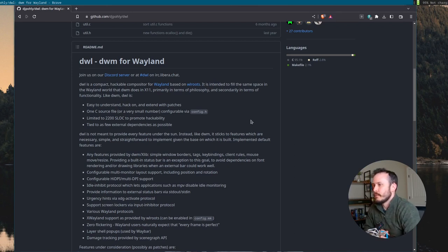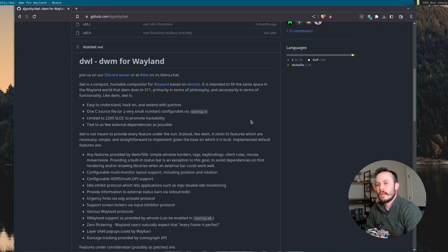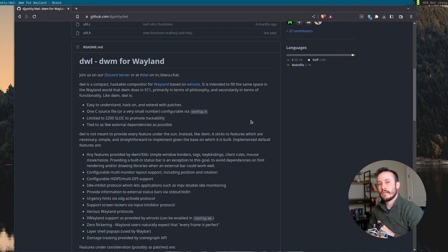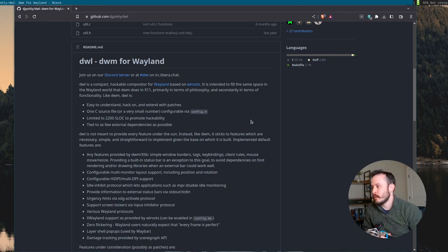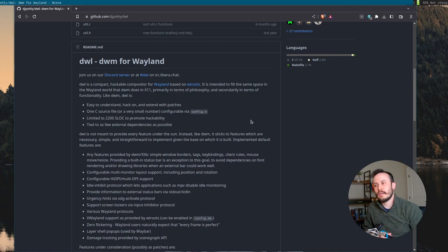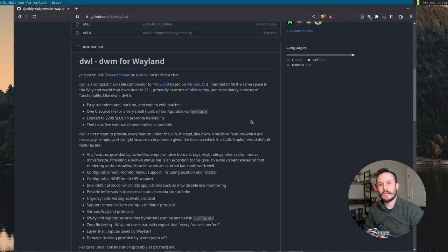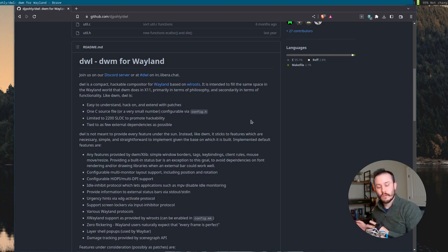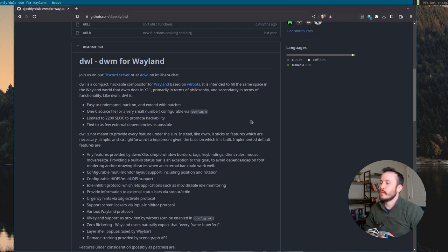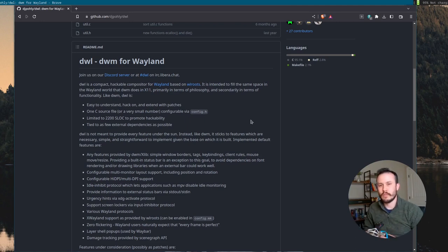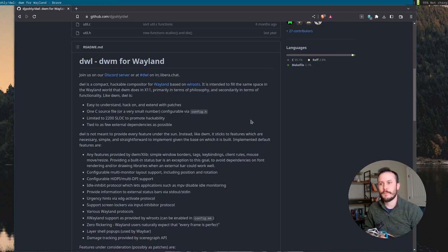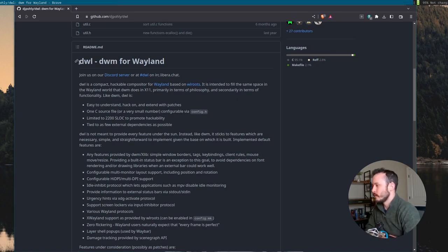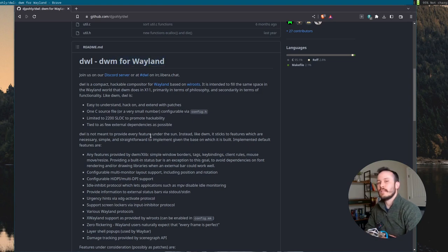I've seen a lot of hype recently around the Hyperland compositor on Wayland, and I thought it would be kind of neat to try utilizing Wayland. But I'm not a big fan of Hyperland. I don't like wobbly and squishy windows. Nothing wrong with that, and there's nothing wrong with anybody who uses that. But my preference is to use more of a stripped down, minimalistic window manager. So I found this one called DWL, and it's described as DWM for Wayland.